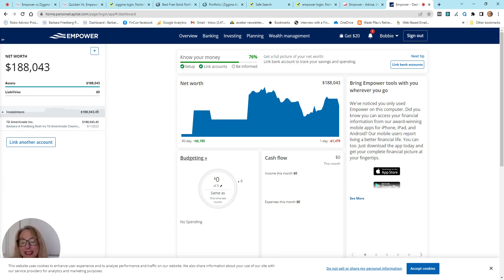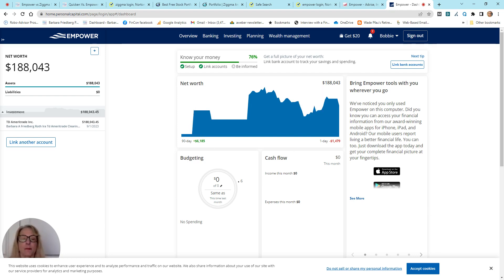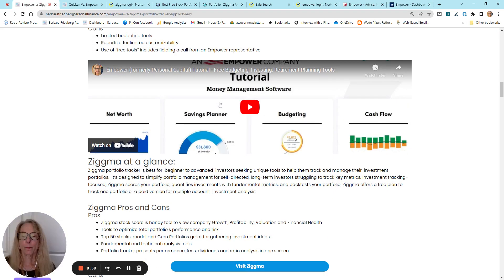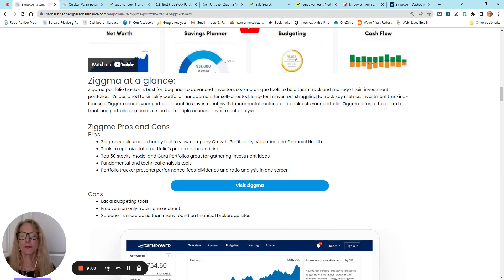But this is a picture of the dashboard. Now, we'll come back to this after we delve into Zigma a little, and you'll get a little more of the details about the Empower platform. So, let's go back to the article, and we'll get to Zigma.